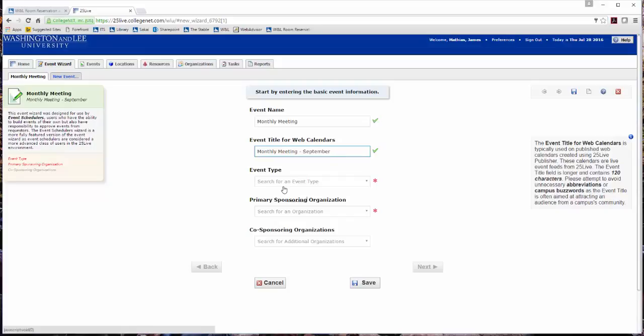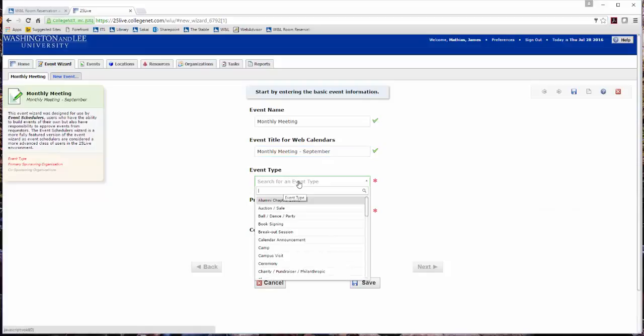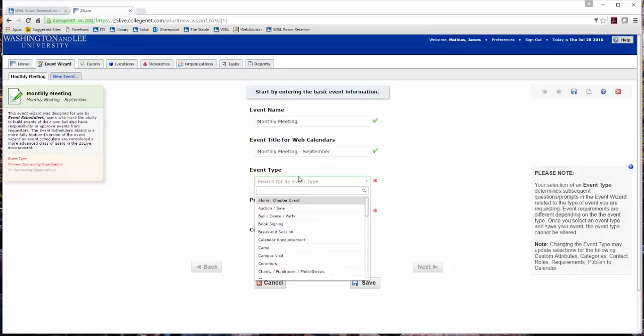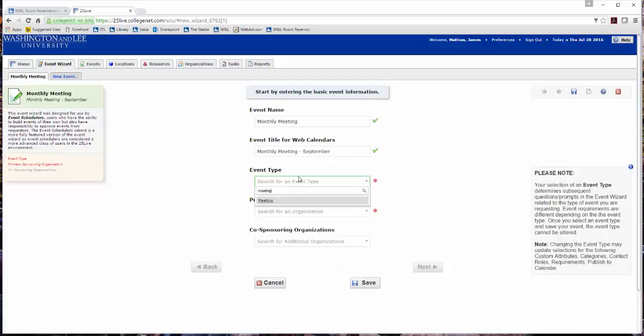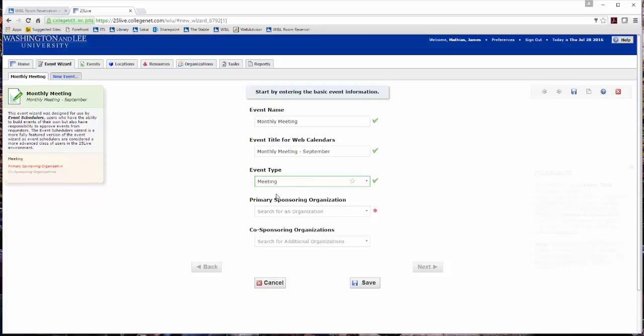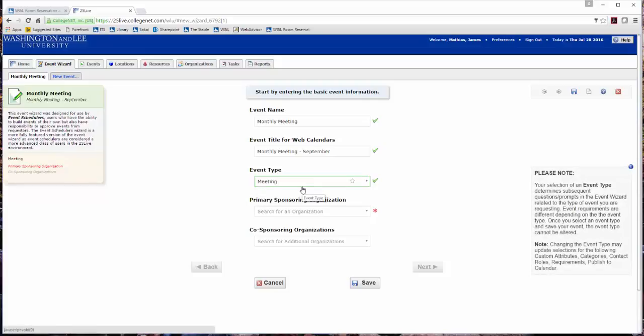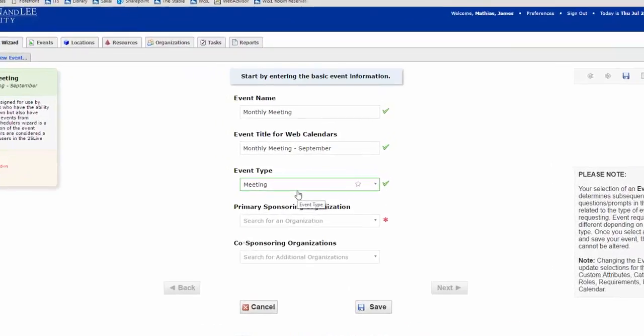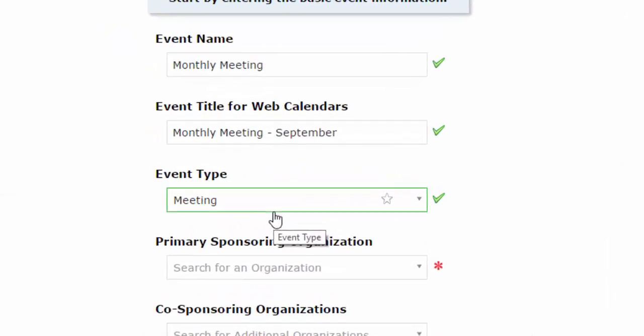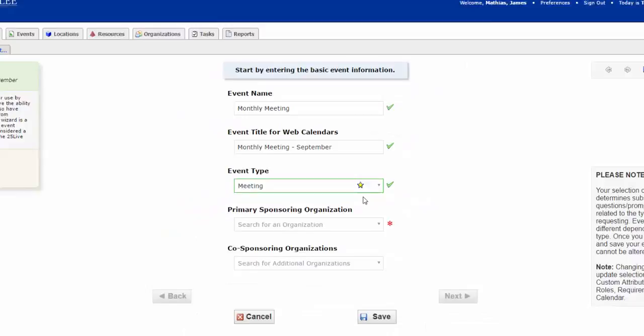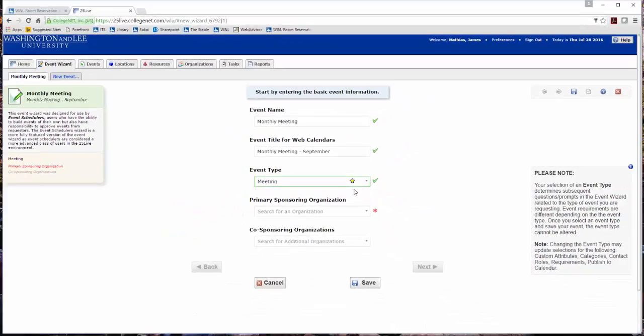Select the event type from the drop-down list by typing in the first few letters. If this event type is used often, click the white star to add it to your starred event types. This action will display any starred events on the top of the list for ease in creating future event requests. This event type determines subsequent questions or prompts. Some event types have fewer questions or prompts than others.